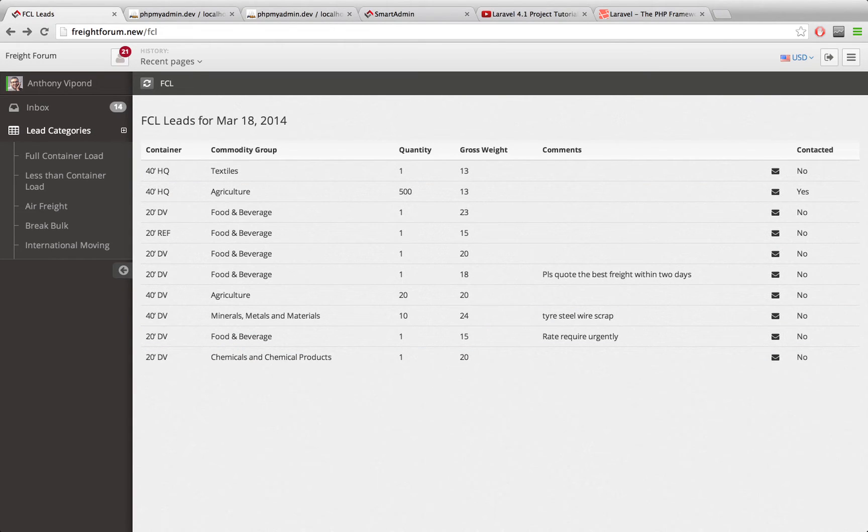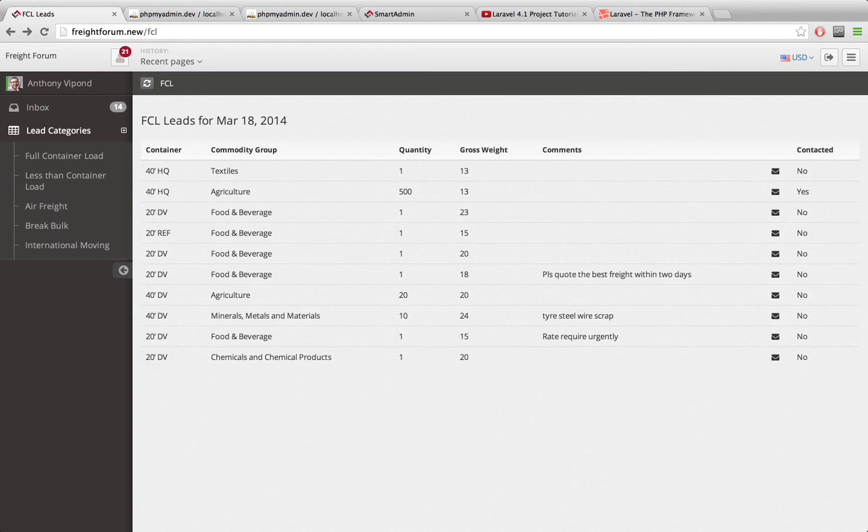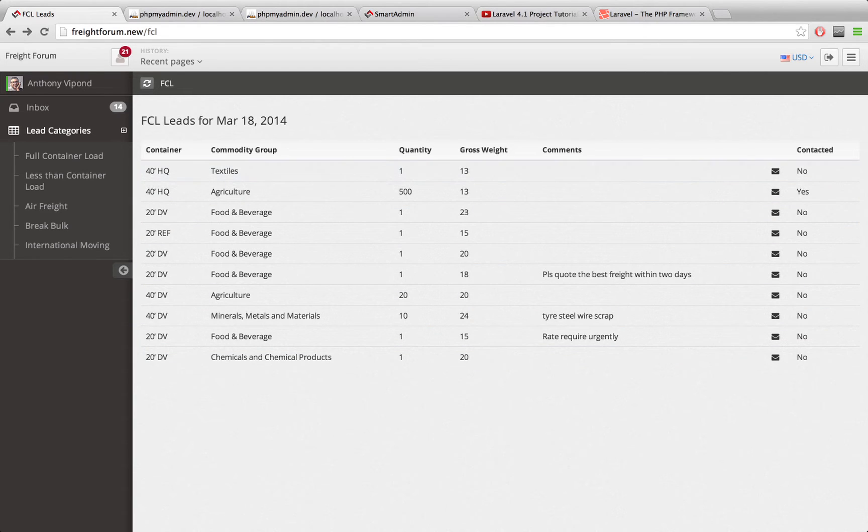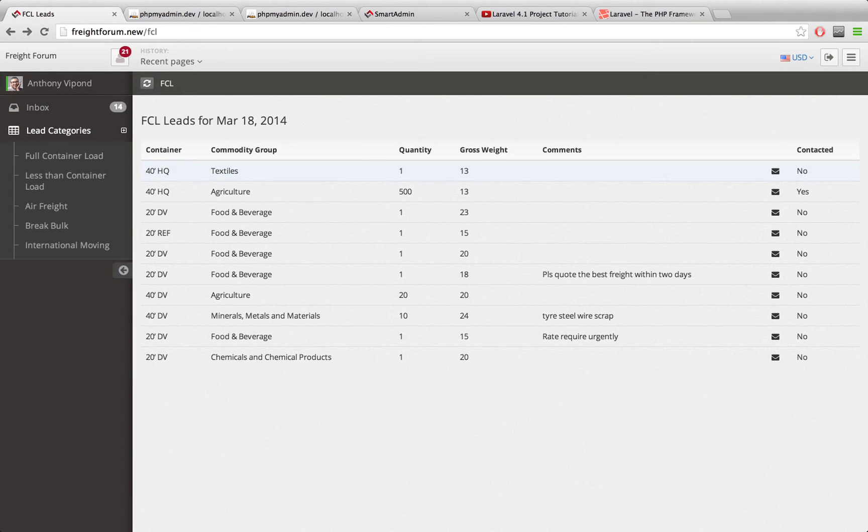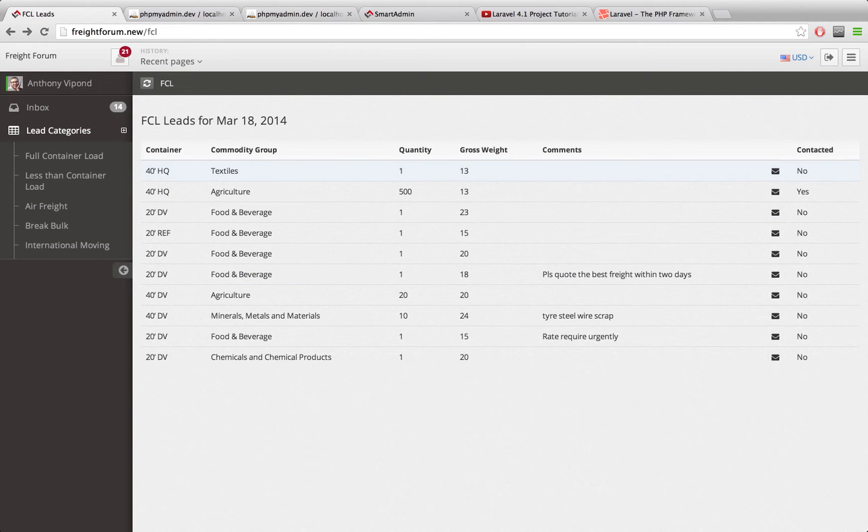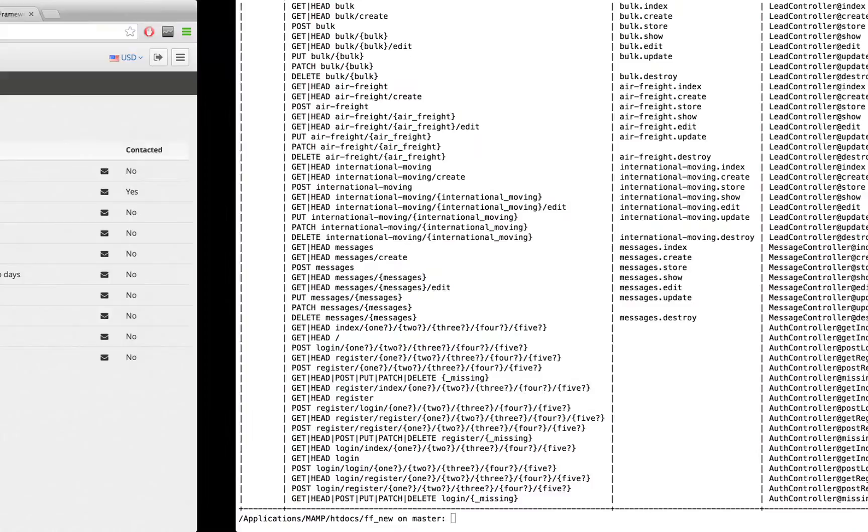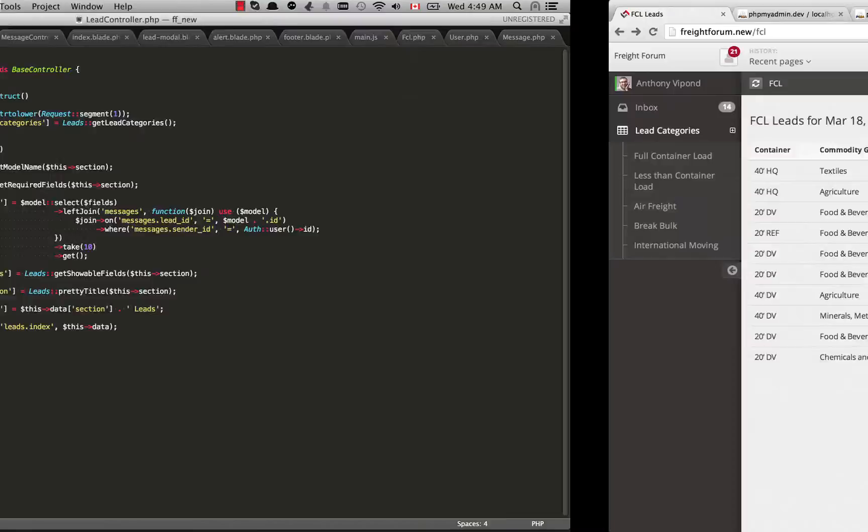What I need to do is I need to do a left join for this in order to show yes or no whether it's been contacted. We wouldn't want to do an inner join because an inner join would only show these rows if it had a message on the messages table. But we want to show these leads no matter what, whether or not someone has contacted them.